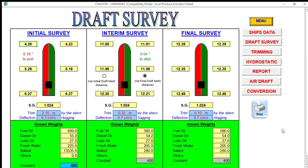All right fellow mates, let's proceed to our simulations of draft survey using this sailor software, inspired by the Cargo Max software. Now during loading operations, normal practice in the bulk carrier is that prior to loading the cargo, we need an initial draft survey.